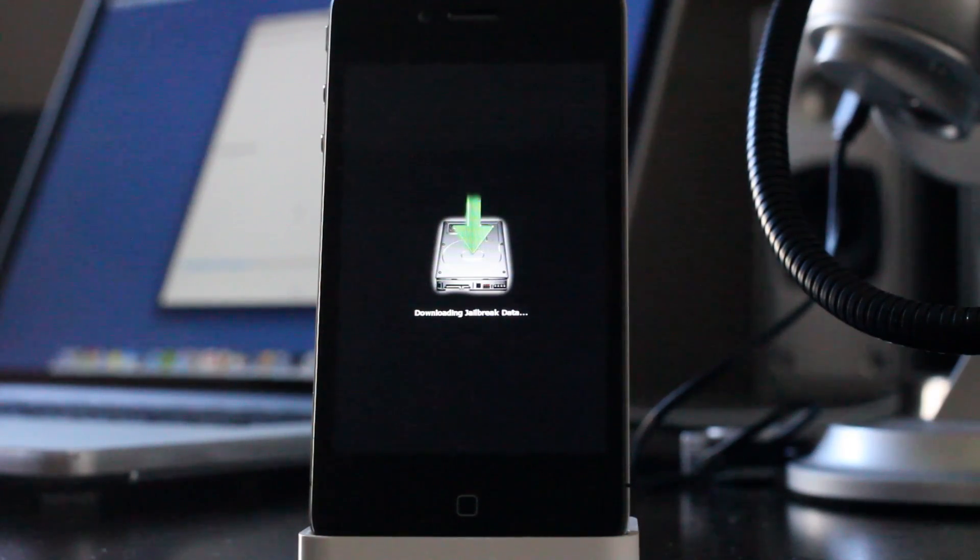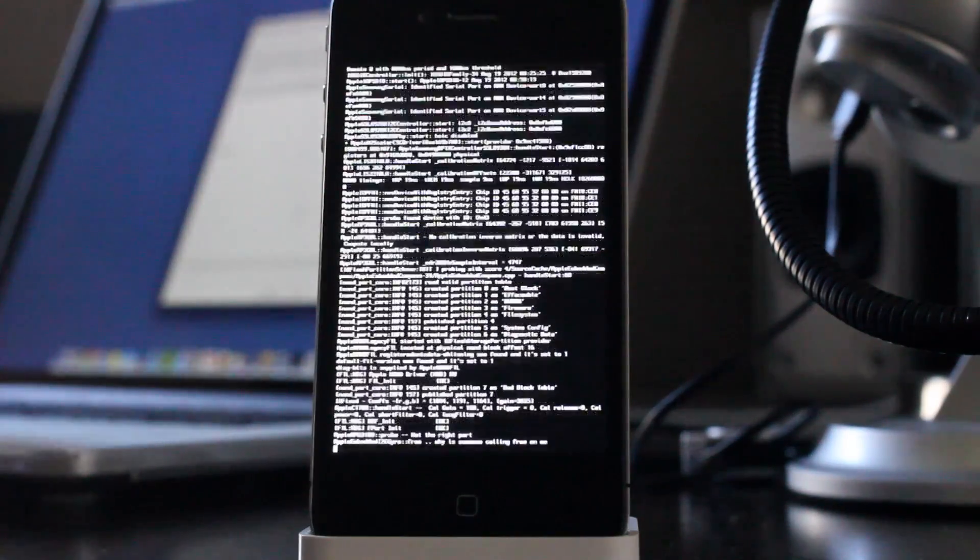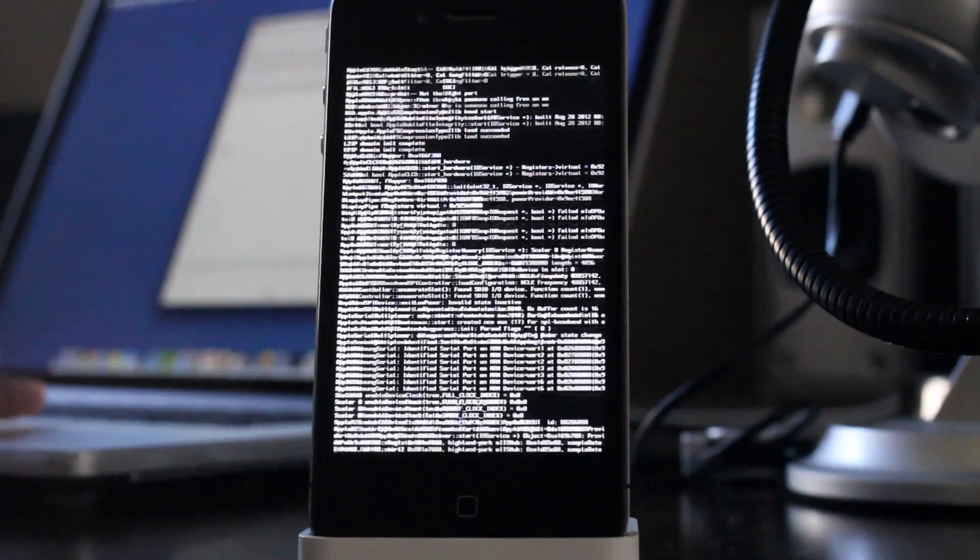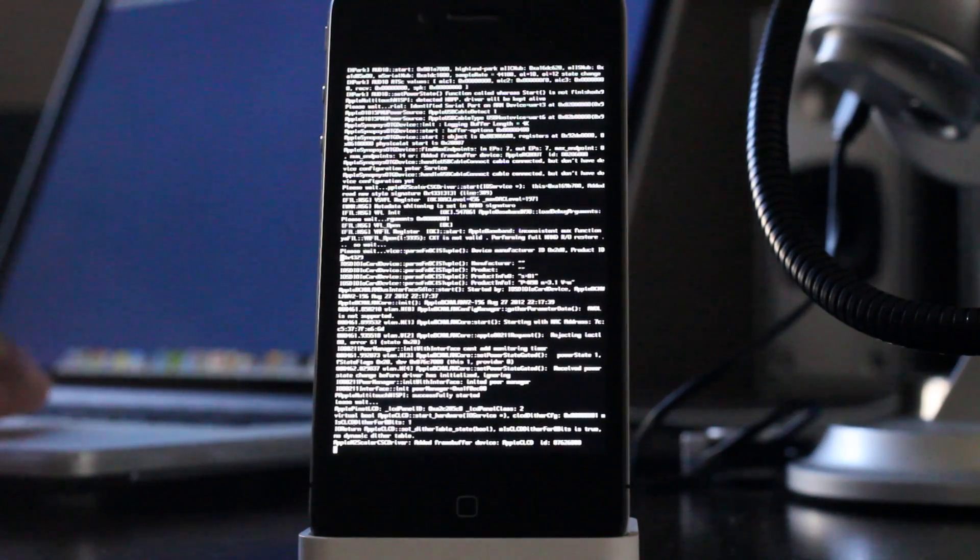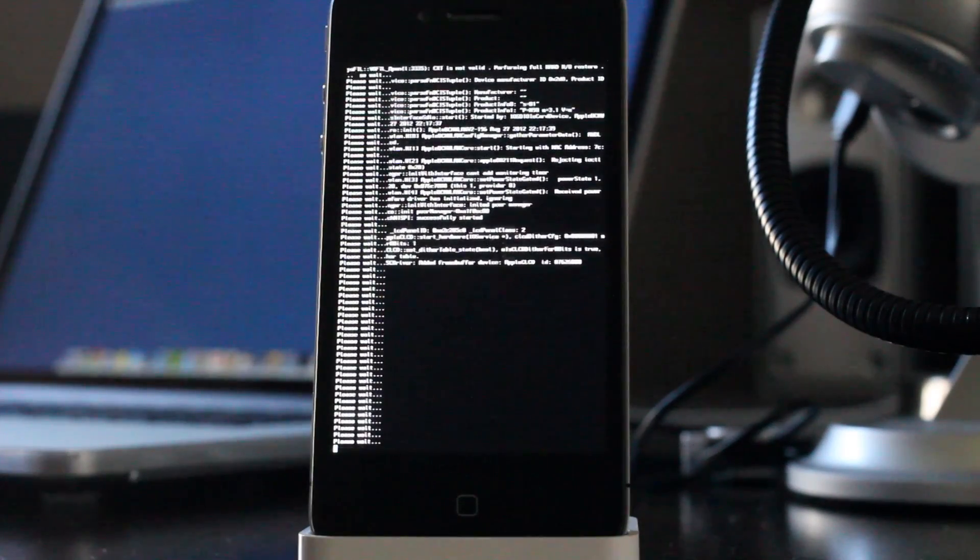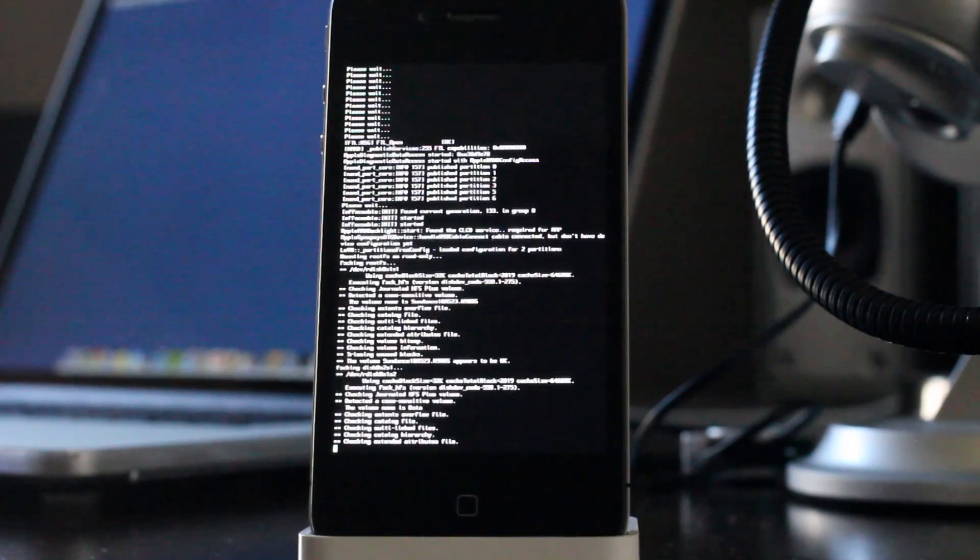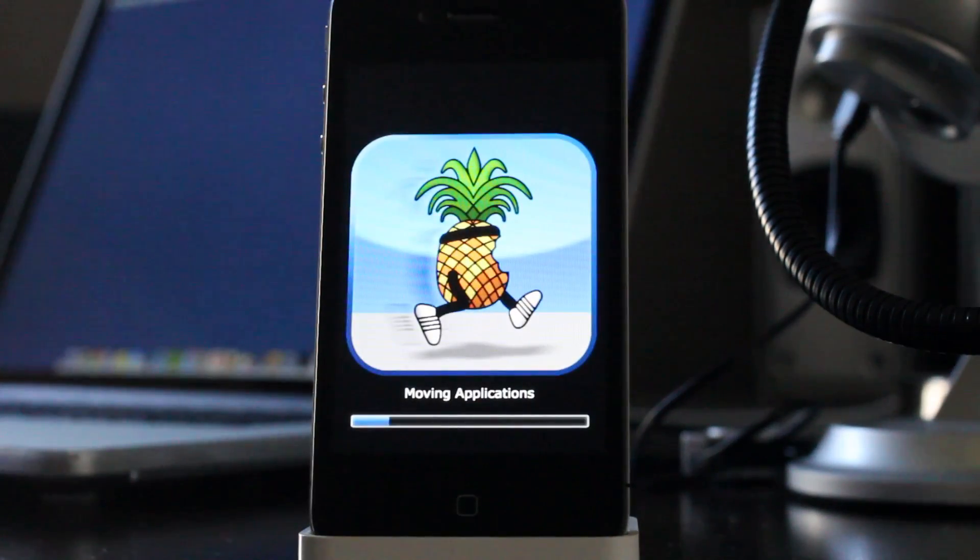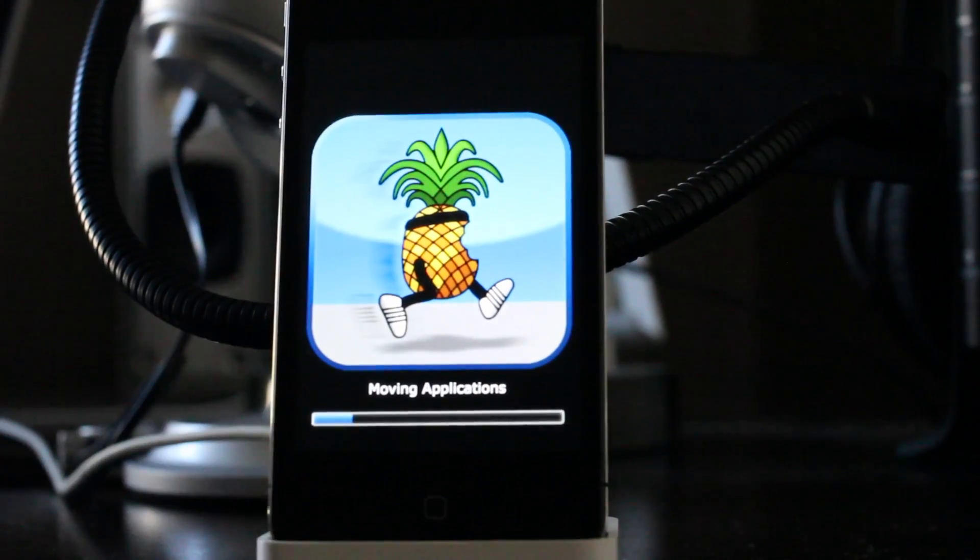Once you do that, you should see the downloading jailbreak data and then matrix mode and all that. I've sped this up to get through this as quickly as possible. And now it's moving applications. This is probably the lengthiest part of this whole process.